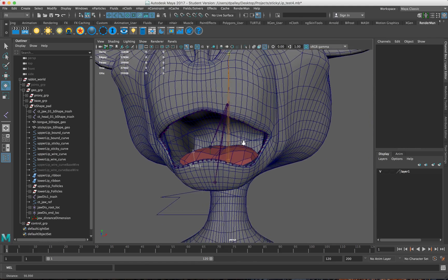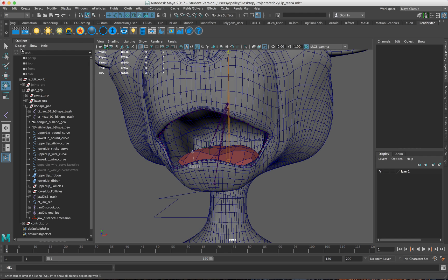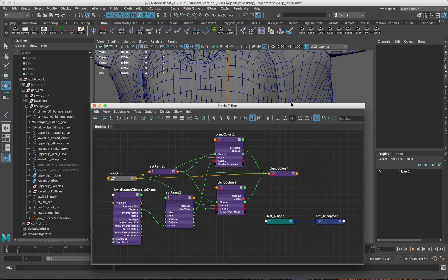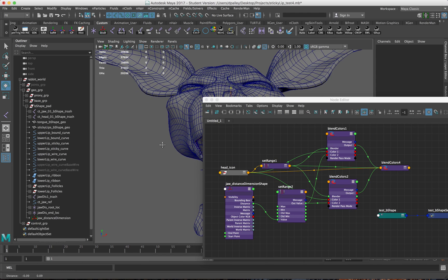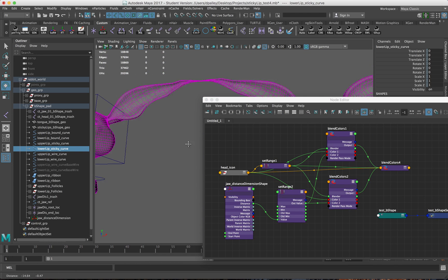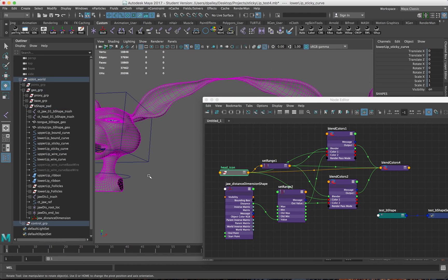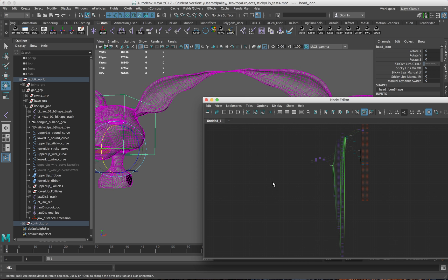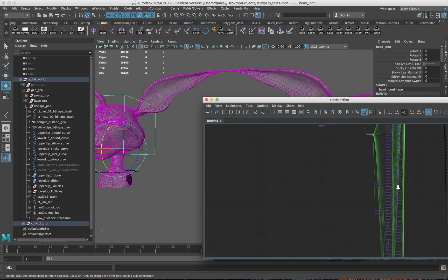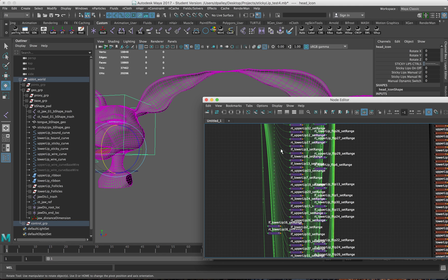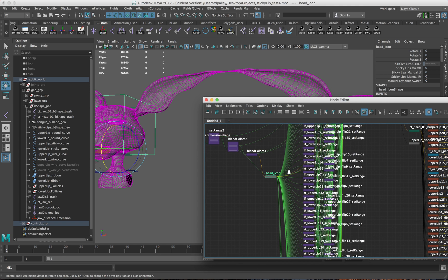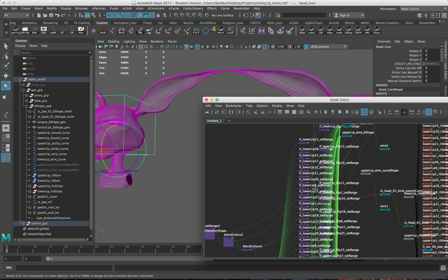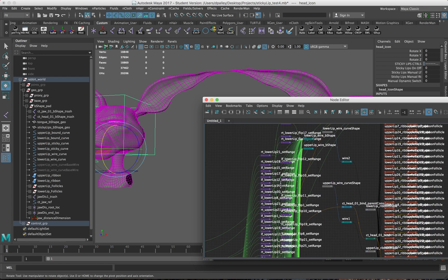One thing you don't see here is there's a series of—I'll open the node editor here—there's a series of set range nodes. The way I control the sticky lips, you'll see there's a lot here, but this is all very easily scriptable. What I have here is a number of set range nodes.